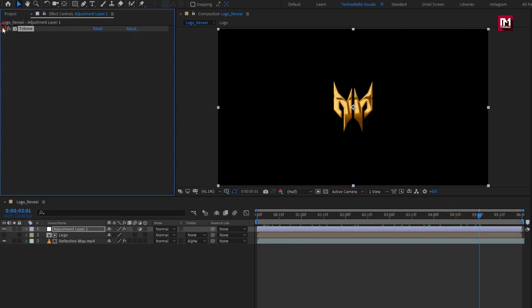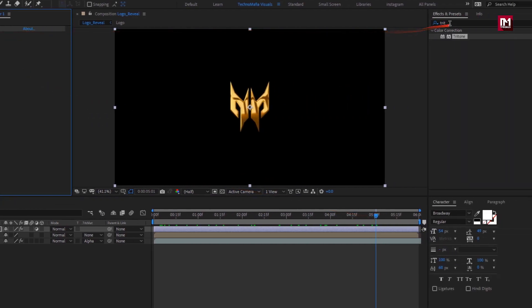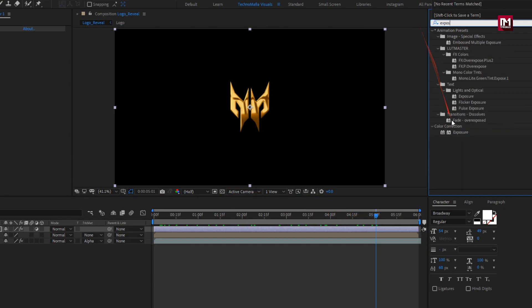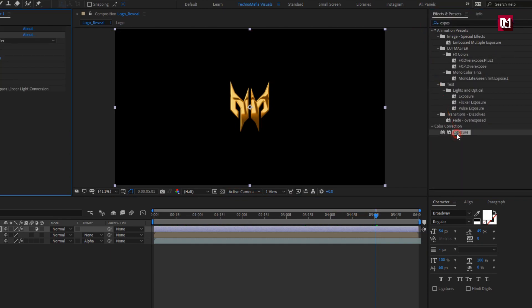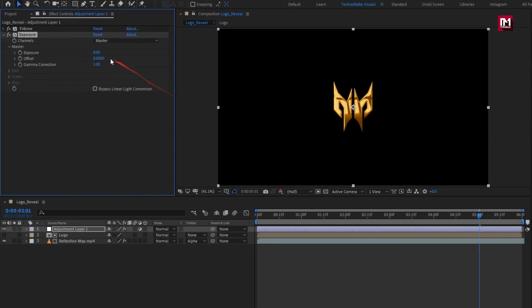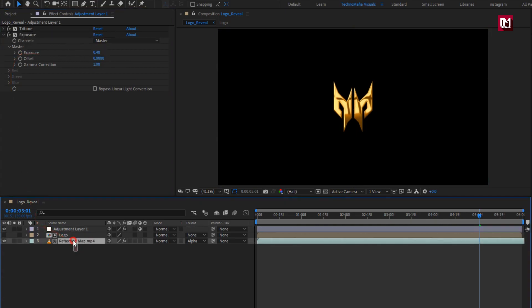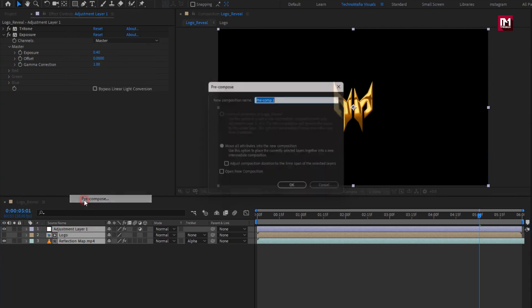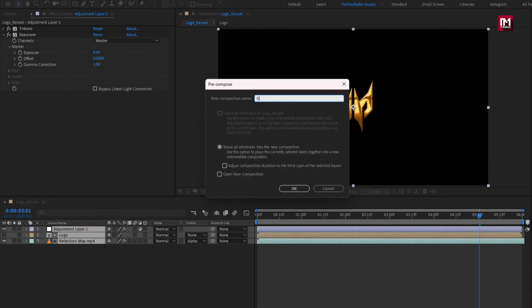In Effects and Presets, search for Exposure and add it to the adjustment layer. For exposure, set exposure to 0.40. Now select all layers and pre-compose them. Name it as 'Glossy Logo'.